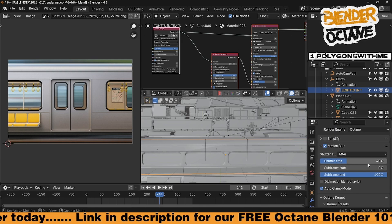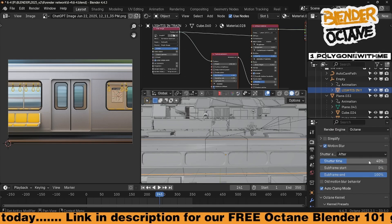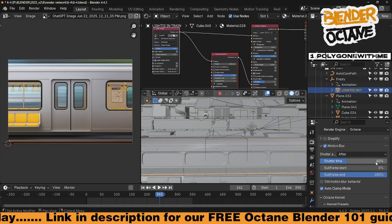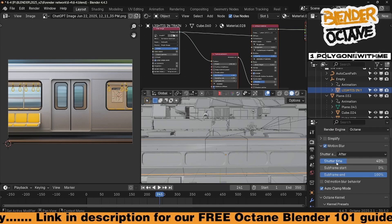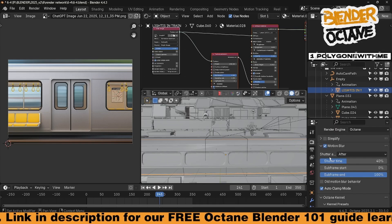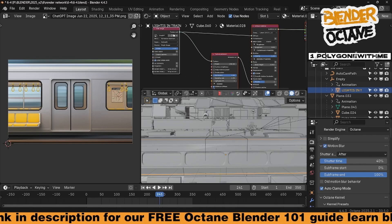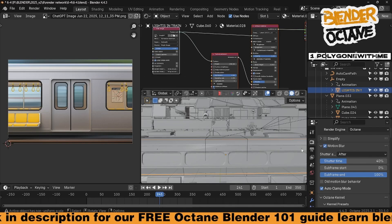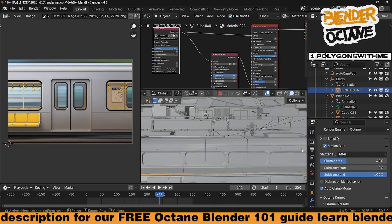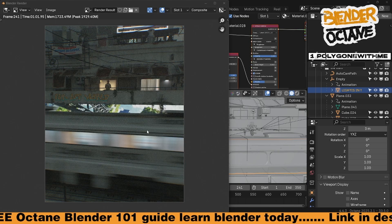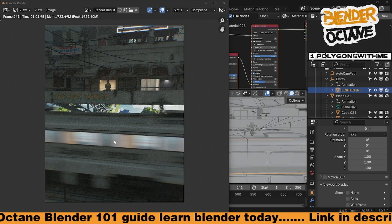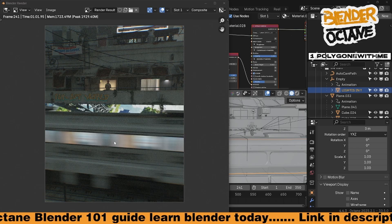Also make sure your master motion blur is on for your overall scene — you can see it here. I also have my shutter speed cranked up a bit, set to 40. The shutter is going to perform after the motion. So let's go ahead and re-render that frame.